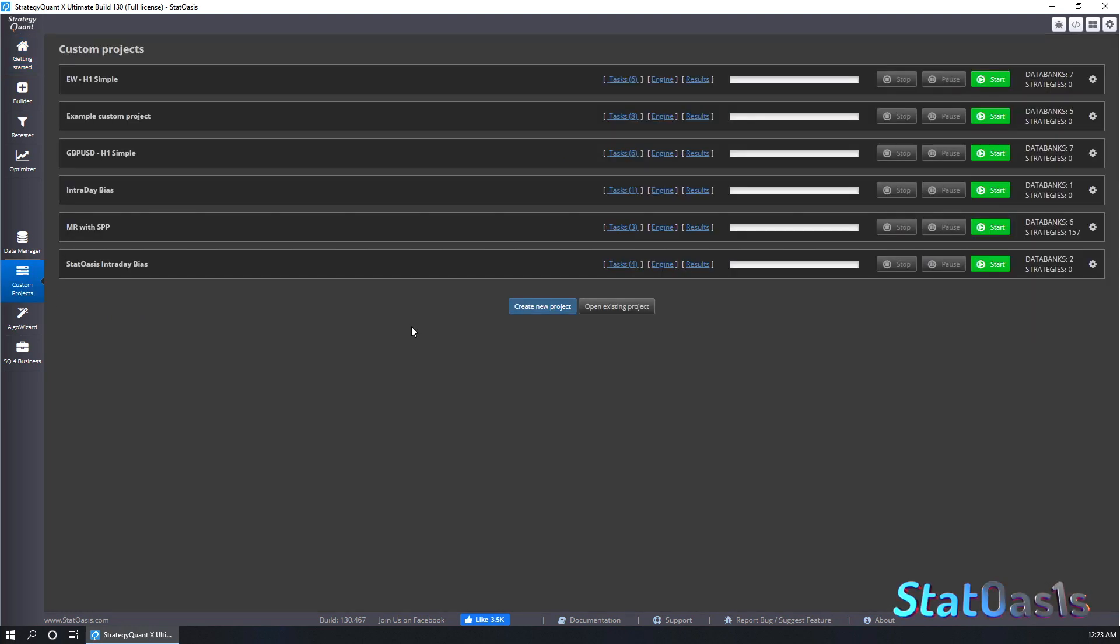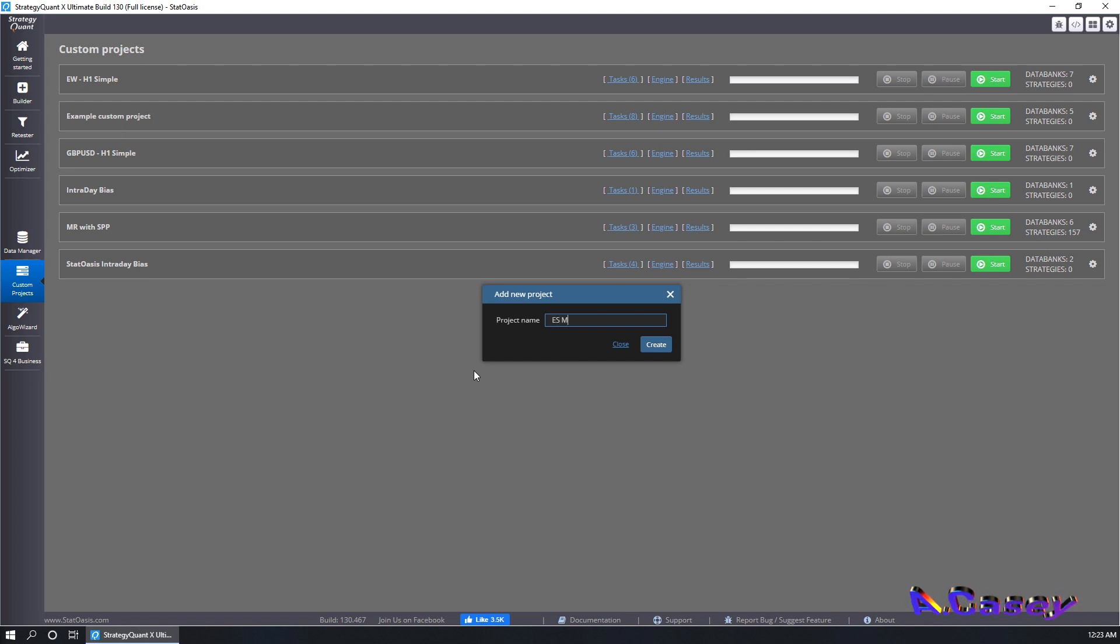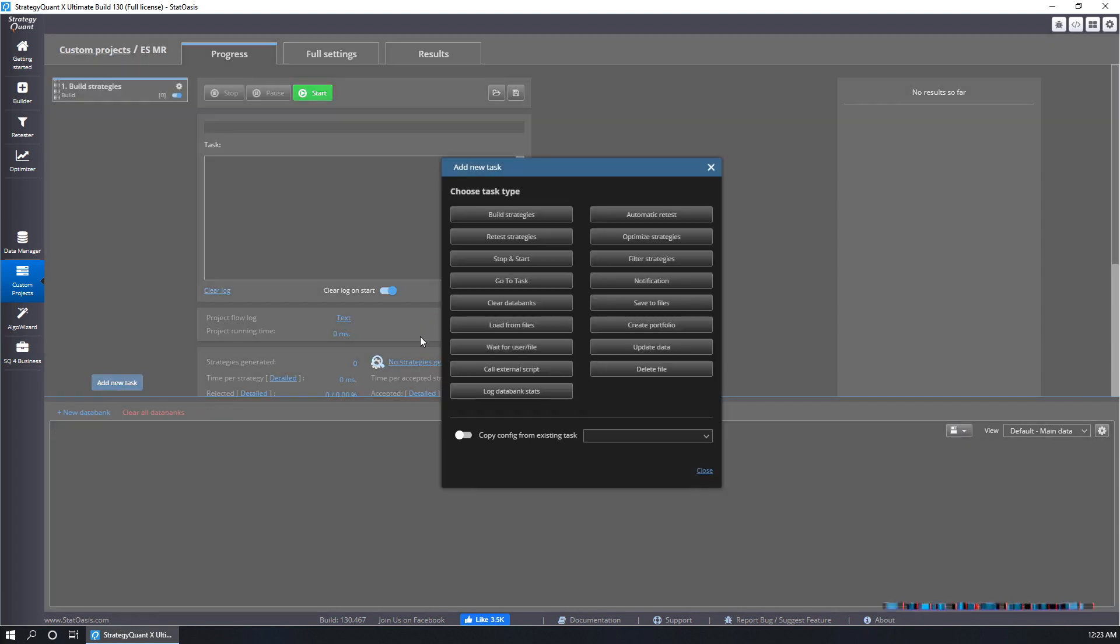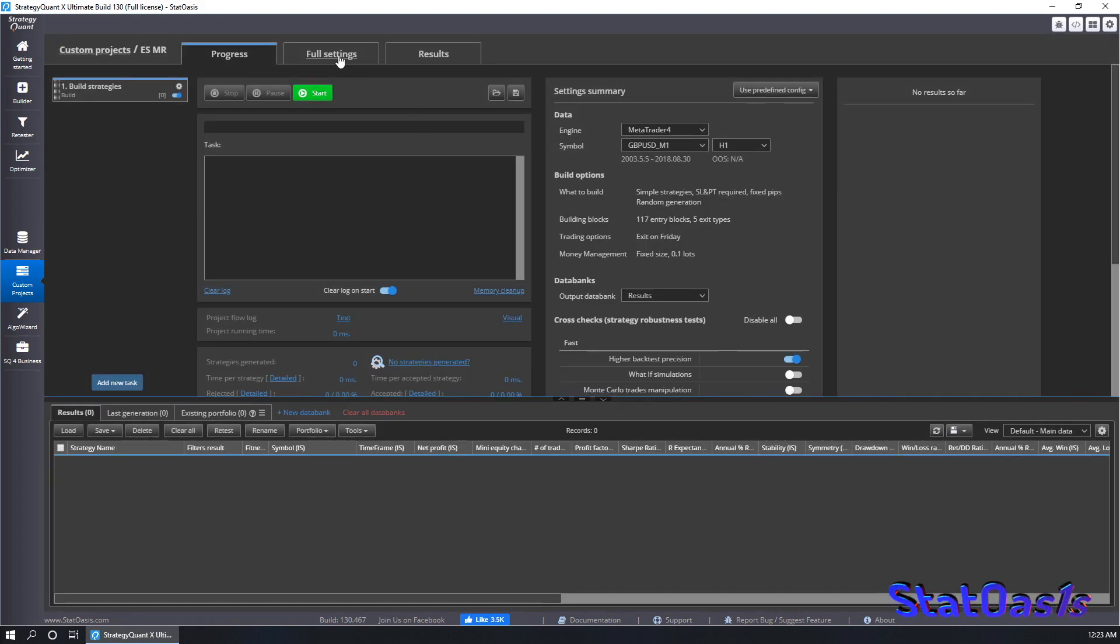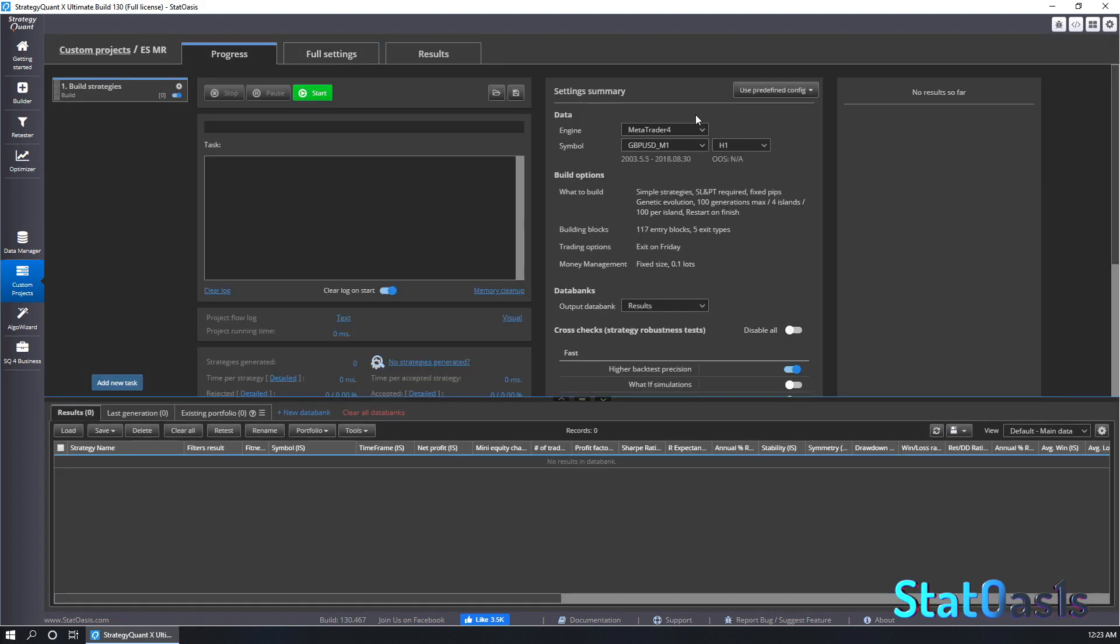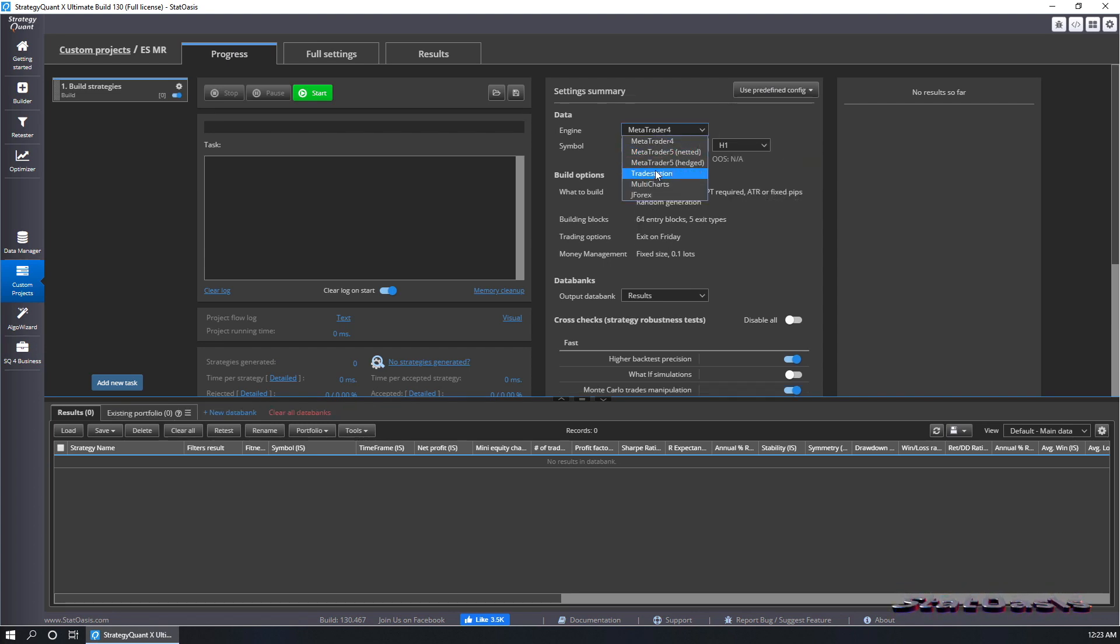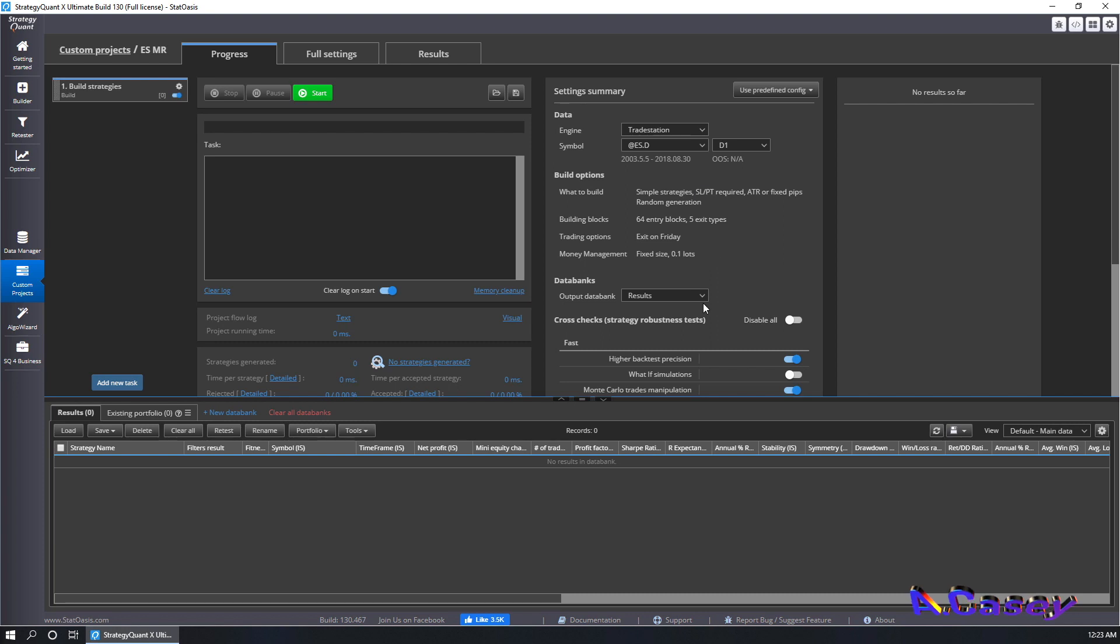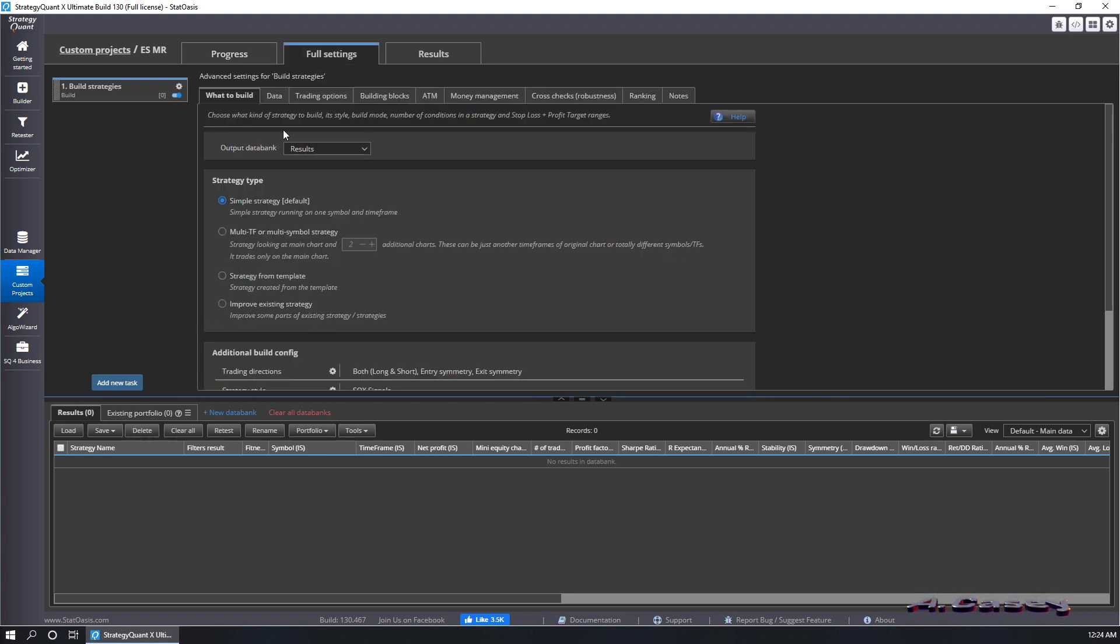On SQX, we will go to custom projects, create new and let's build this on ES, mean reversion. Let's create one and we start building a simple task, which is build strategies and we will build that using a mean reversion template to make things easier. And we will put the strategies and result disabling all robustness testing.